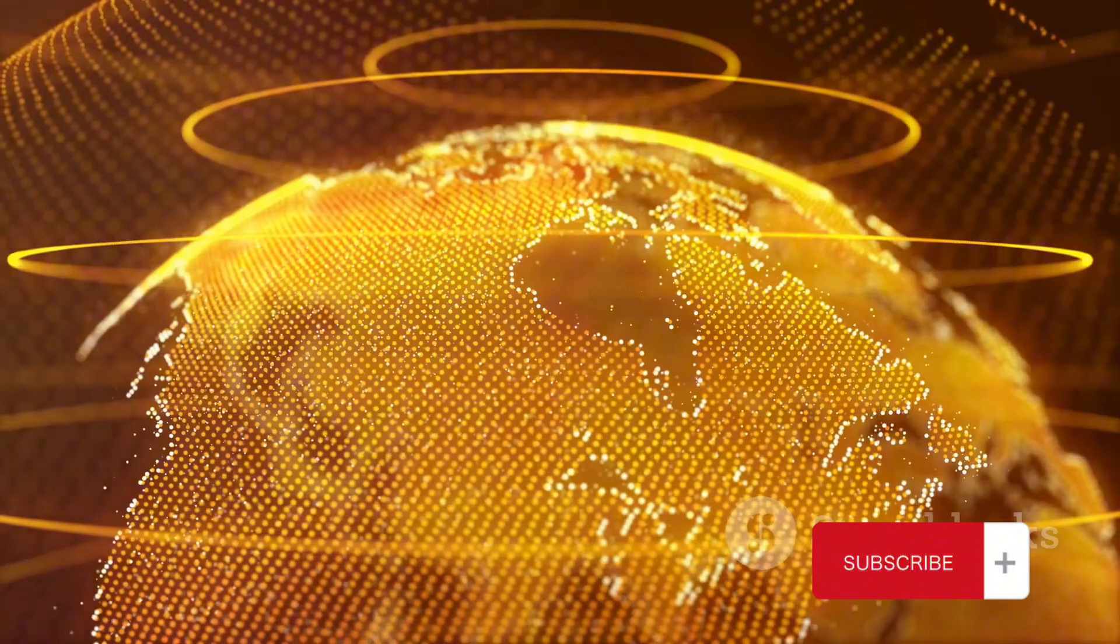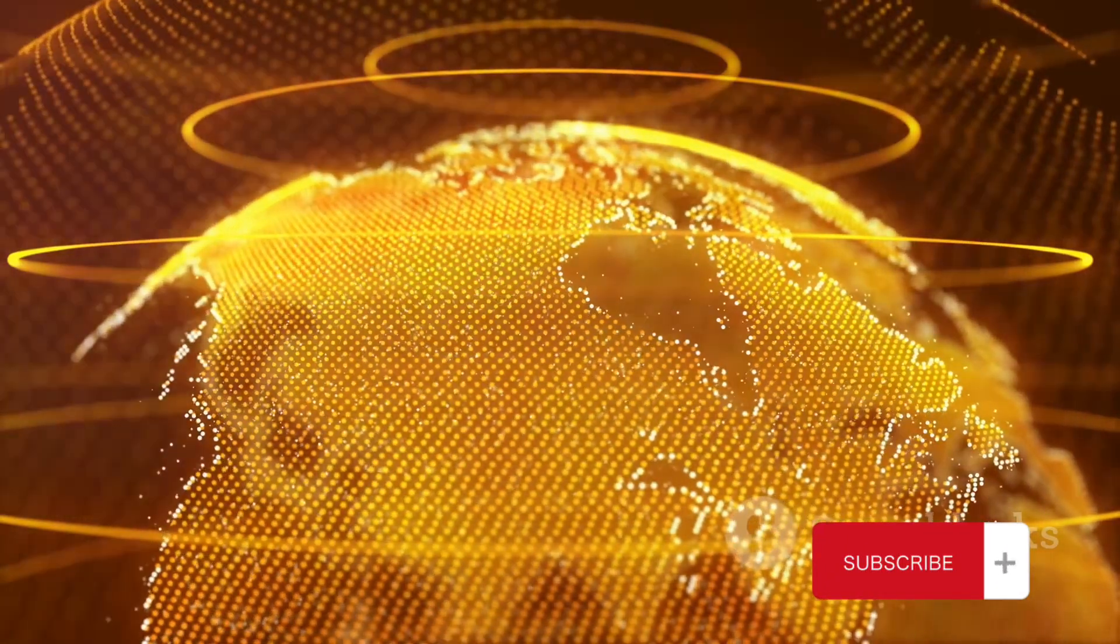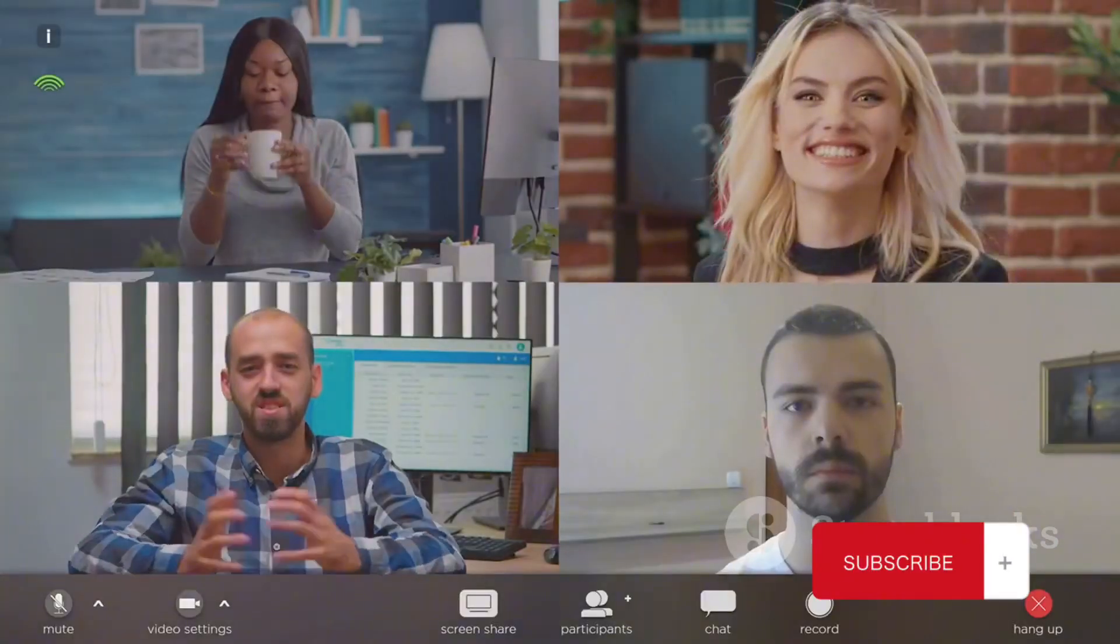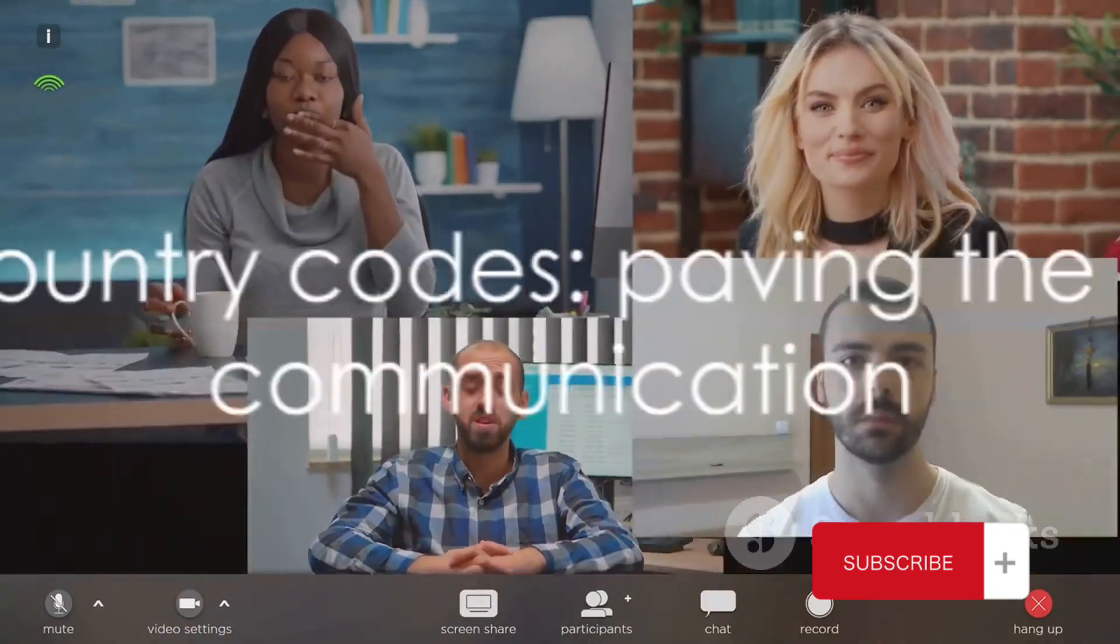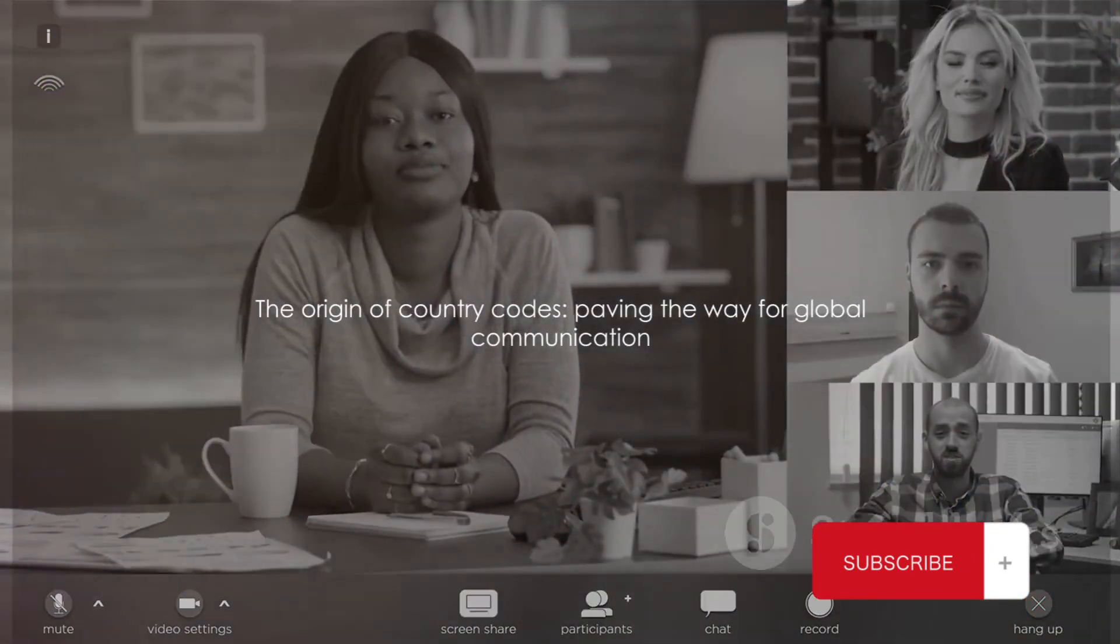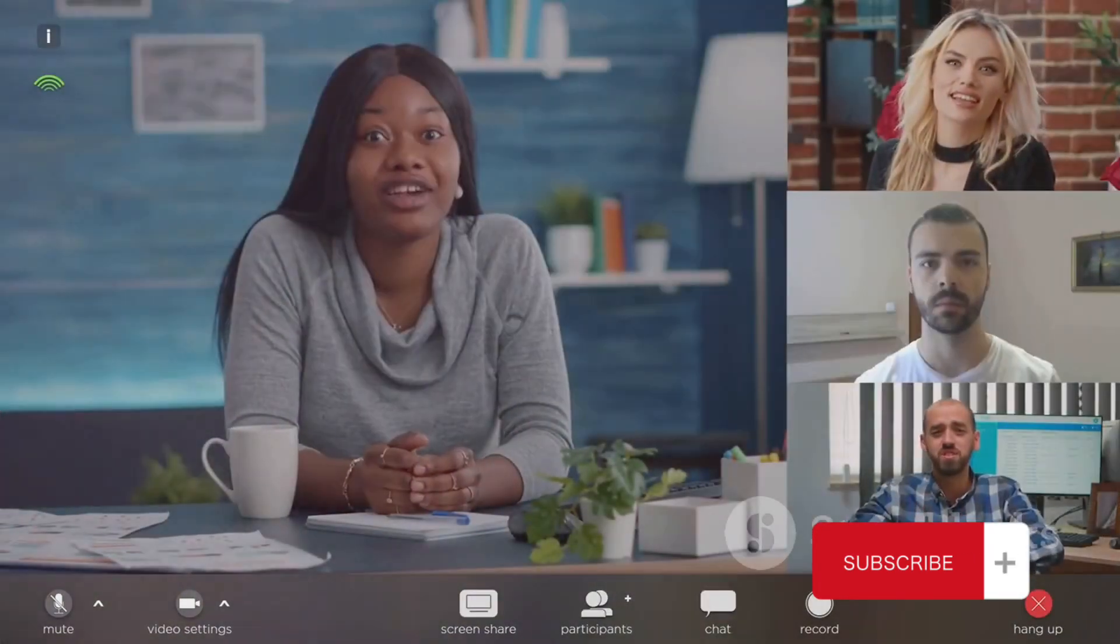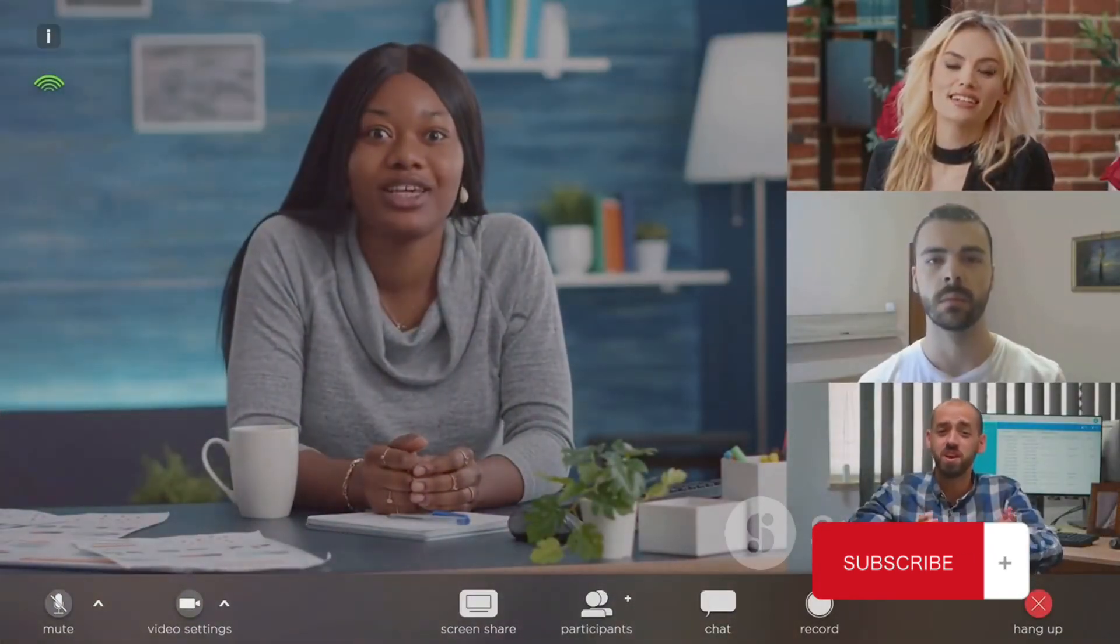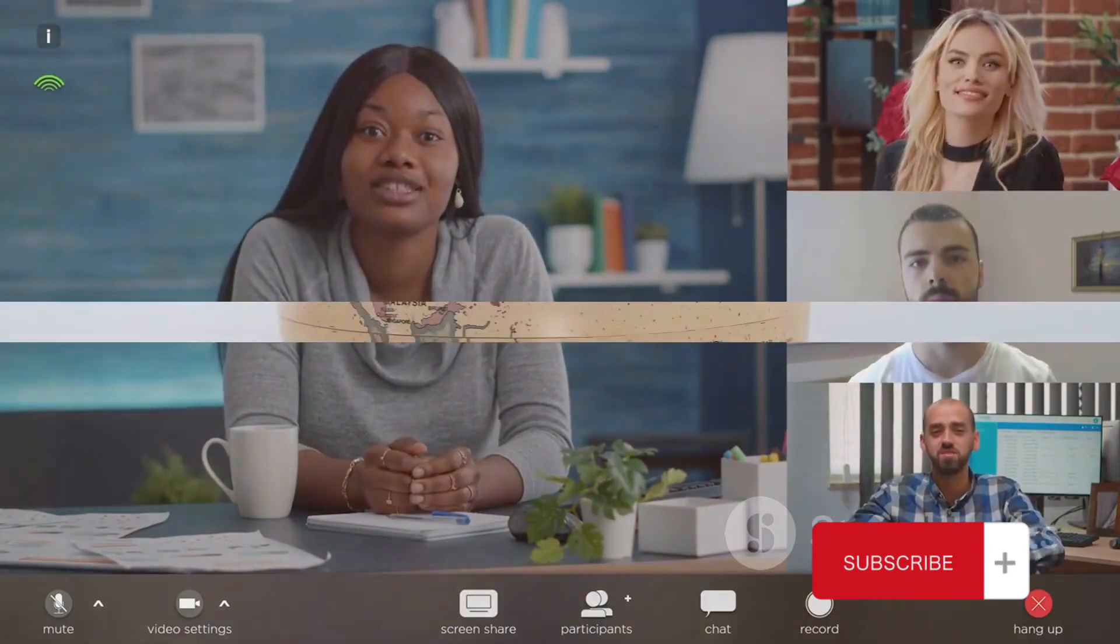But despite the initial hurdles, this marked the beginning of a new era in global communication. Thus, the seeds for a global communication network were sown, paving the way for the standardized system we know today.